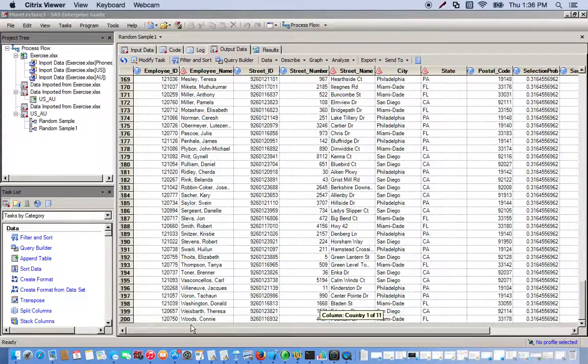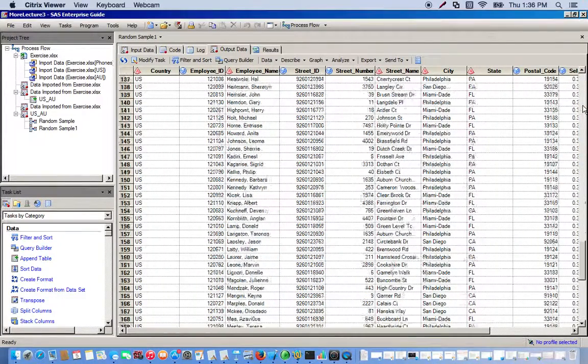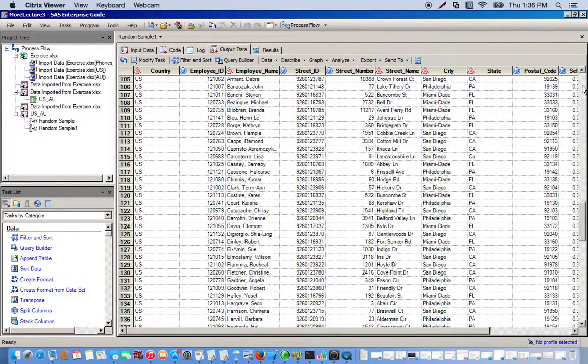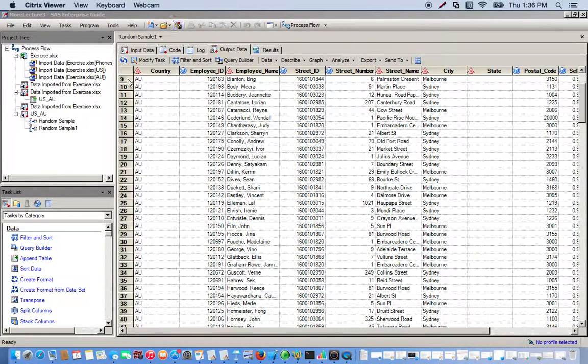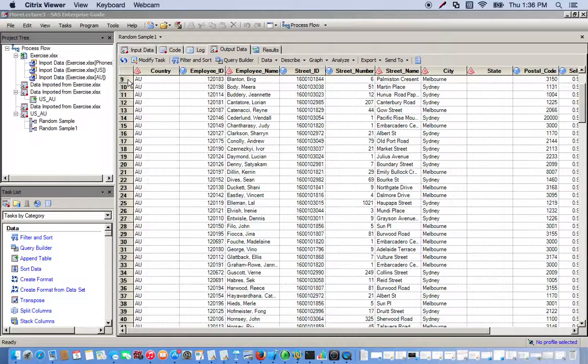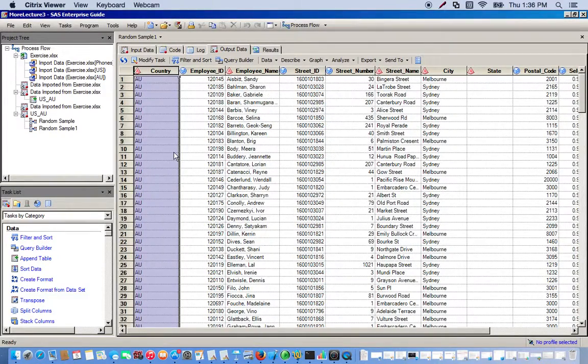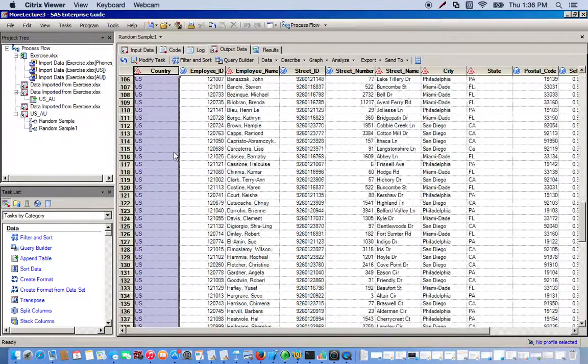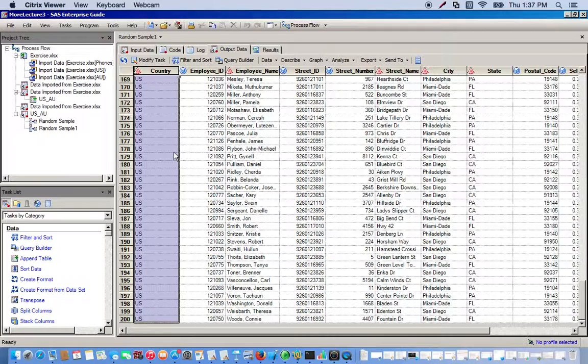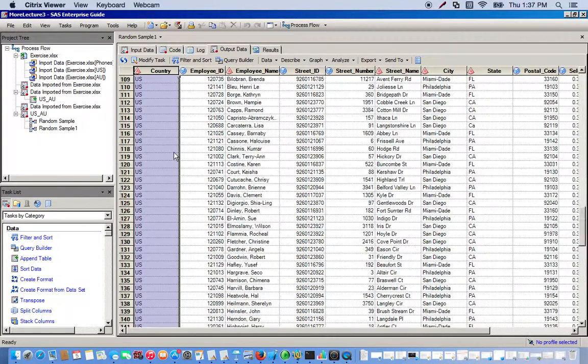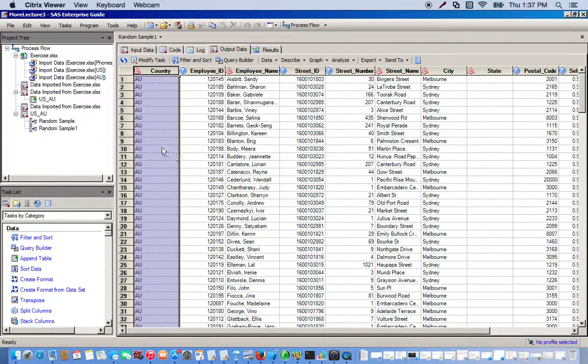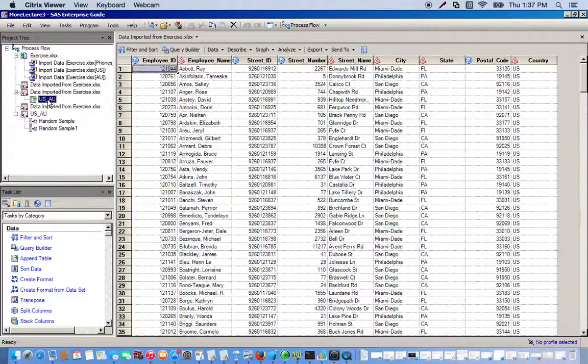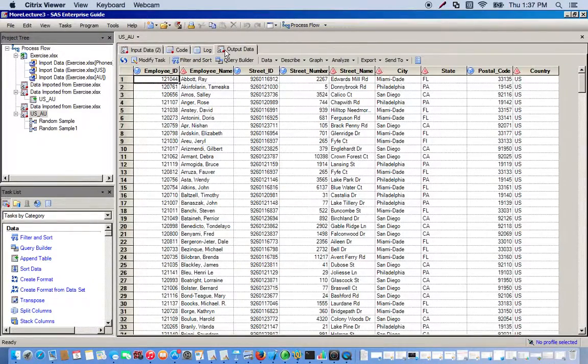Now let's try doing the same thing except we're going to remove cases where the country is Australia. Notice we have the country variable here with Australia and the US. We want a random sample that consists of nothing but US countries. So we go back to our original dataset.